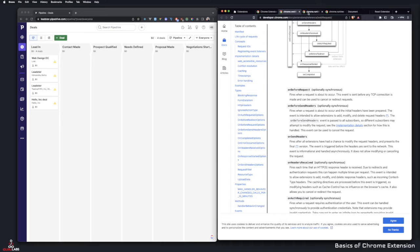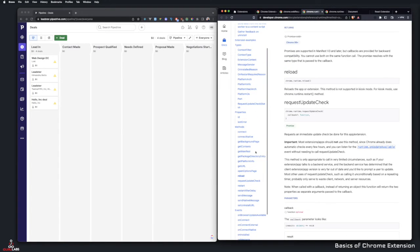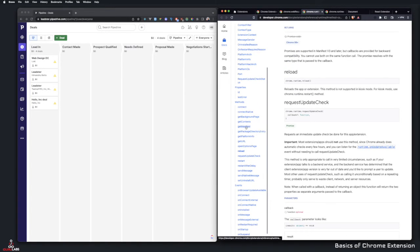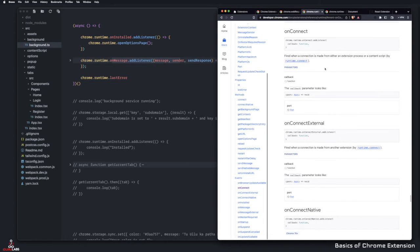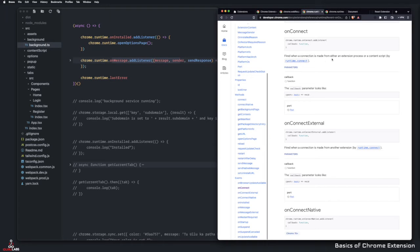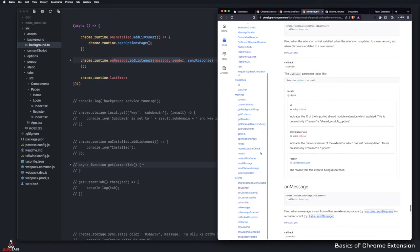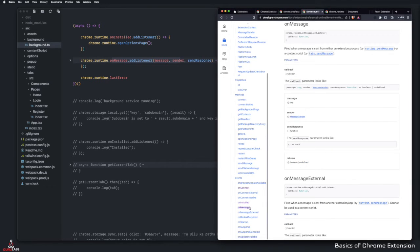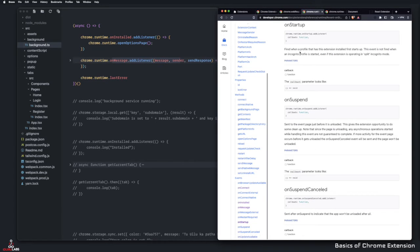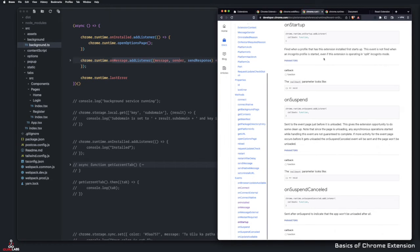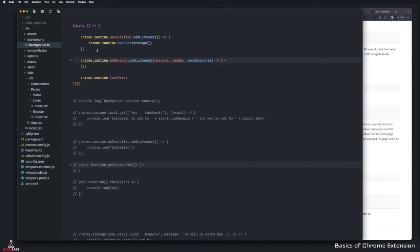In runtime, I've already showed you on install. Most of the time, sometimes you will get options that you would want to use. For example, on connect would be one - it's fired when a connection is made from either an extension process or content script. Some of them would be on installed, or on message. On startup would be another one - fired when a profile that has this extension installed for startup. This event is not fired in incognito mode. To give you a background into this, let's take a look.